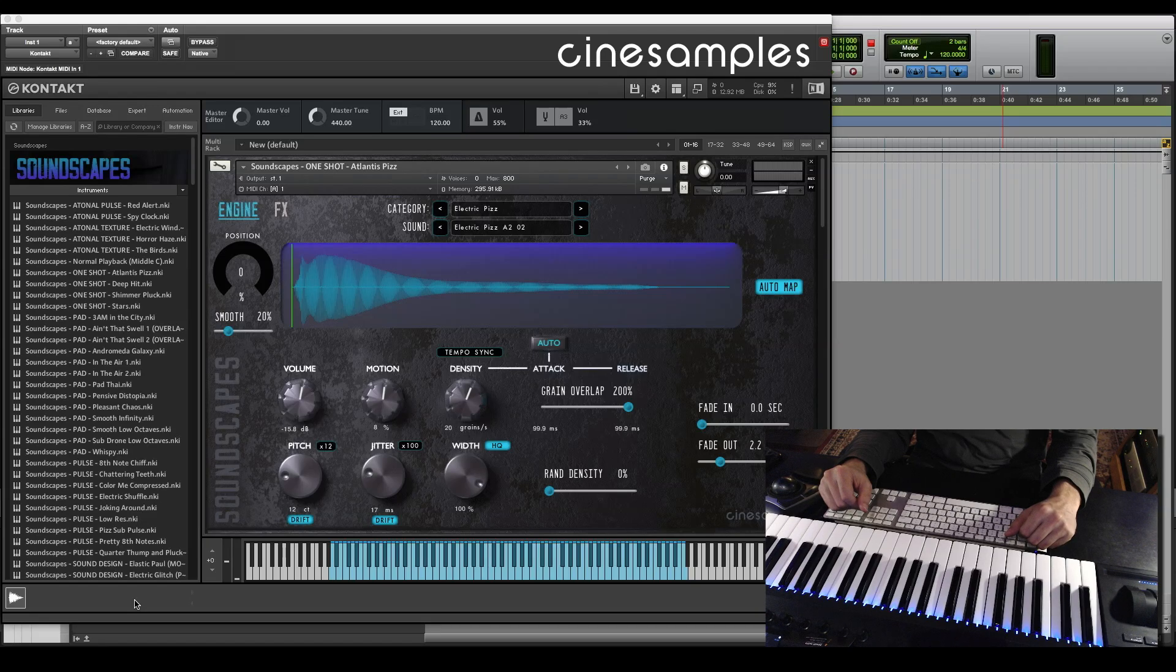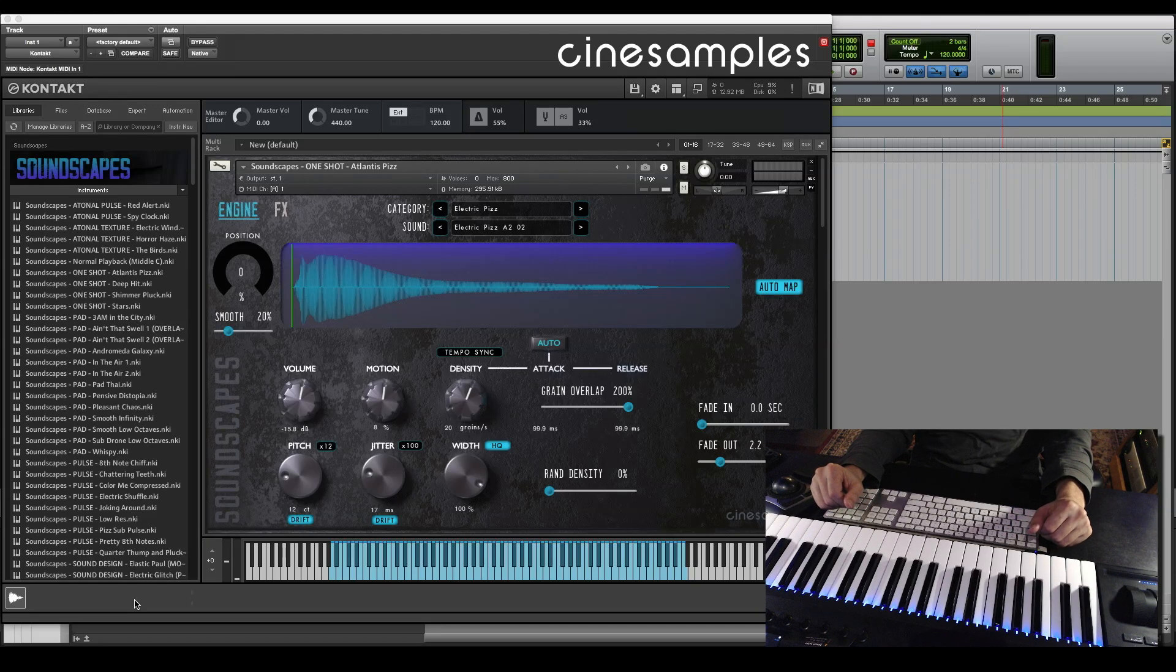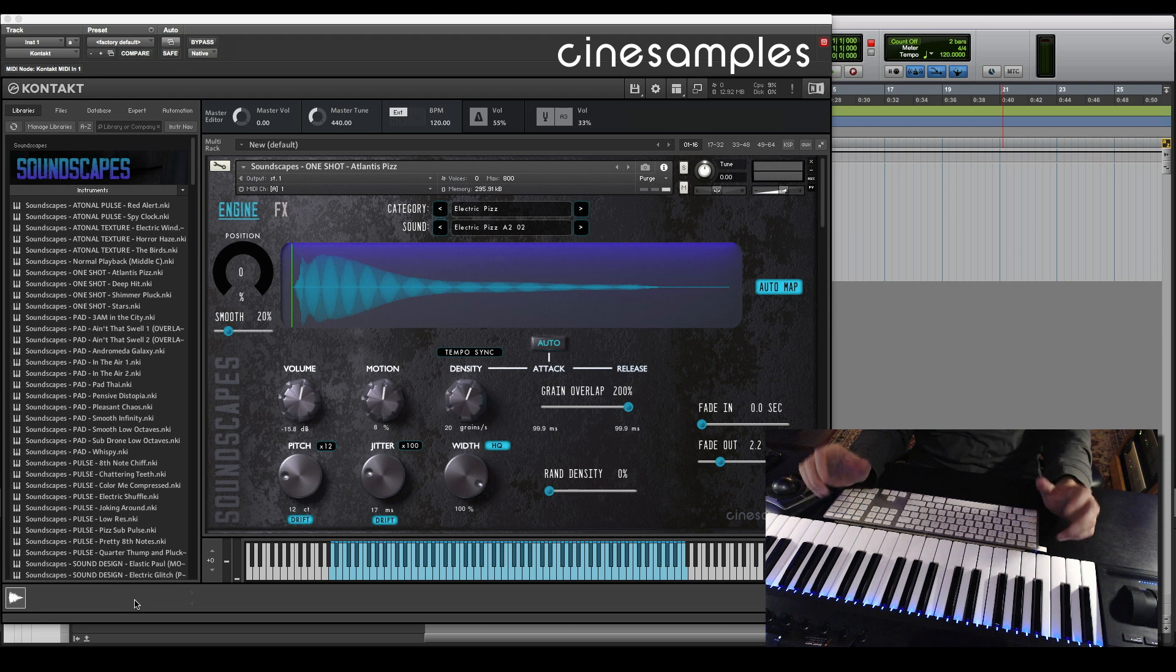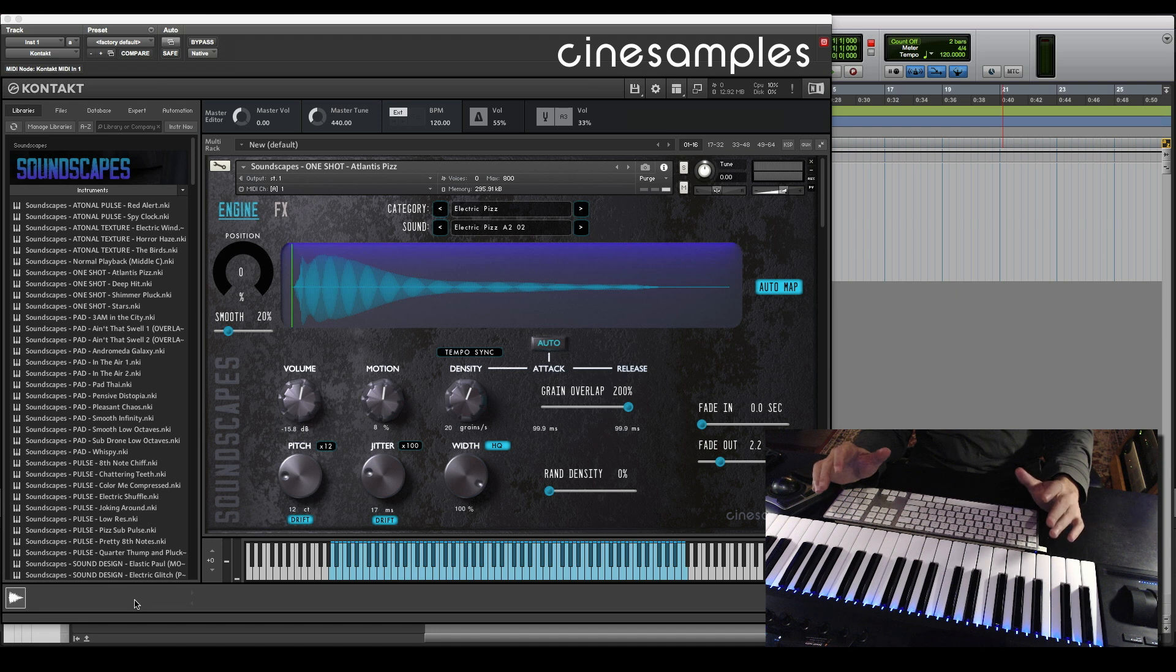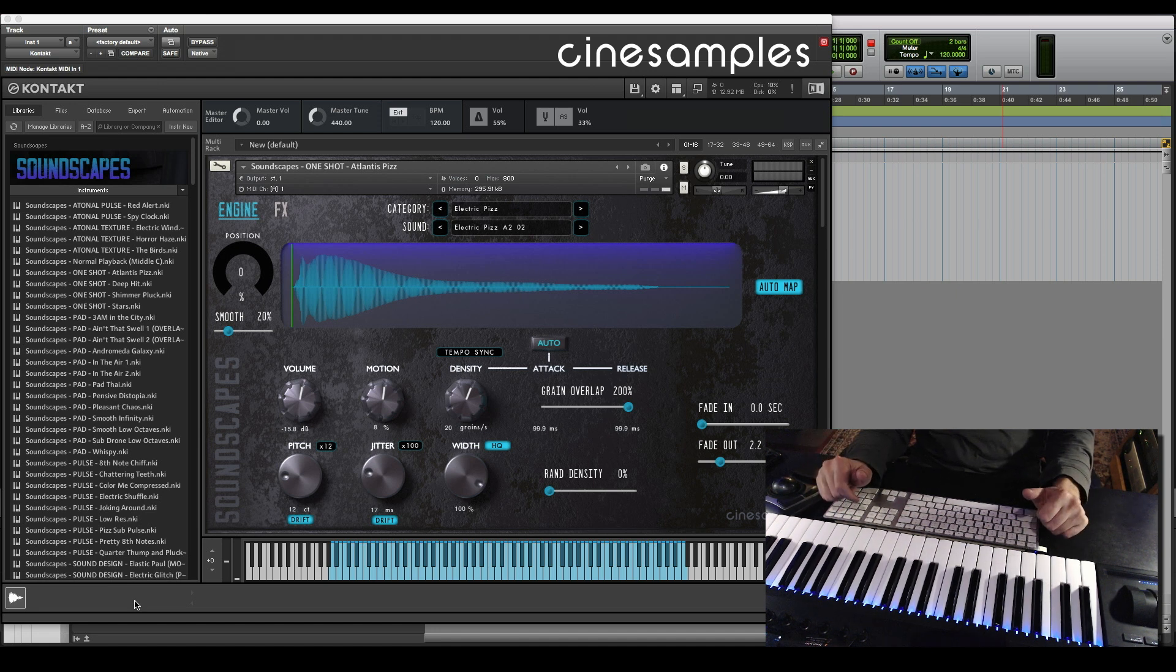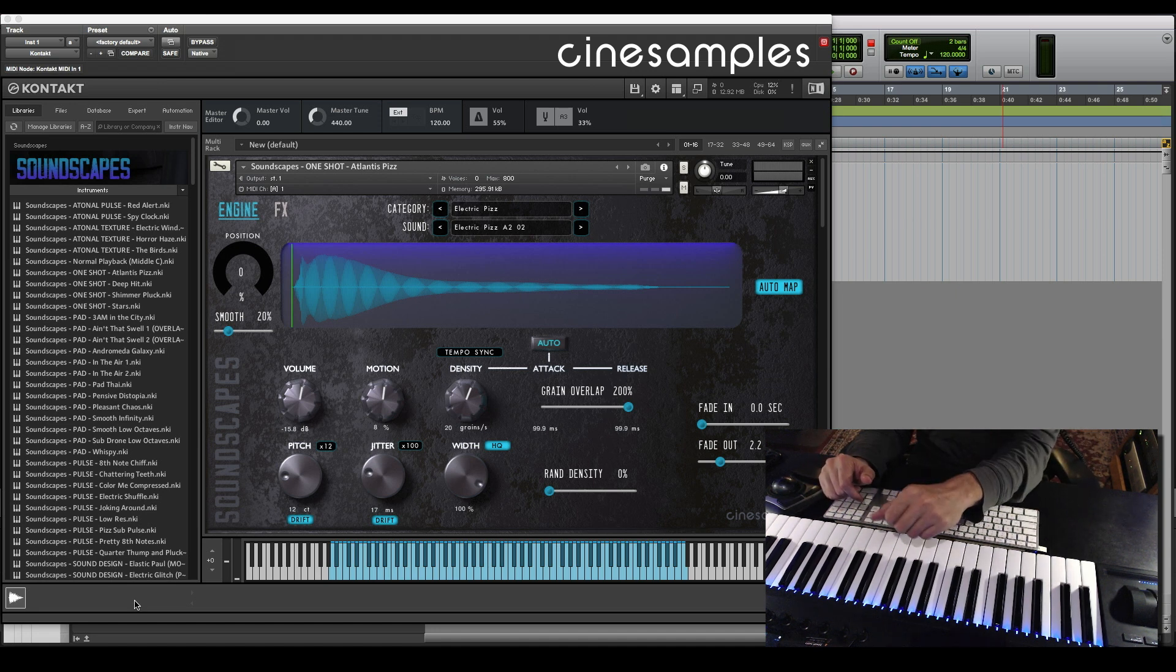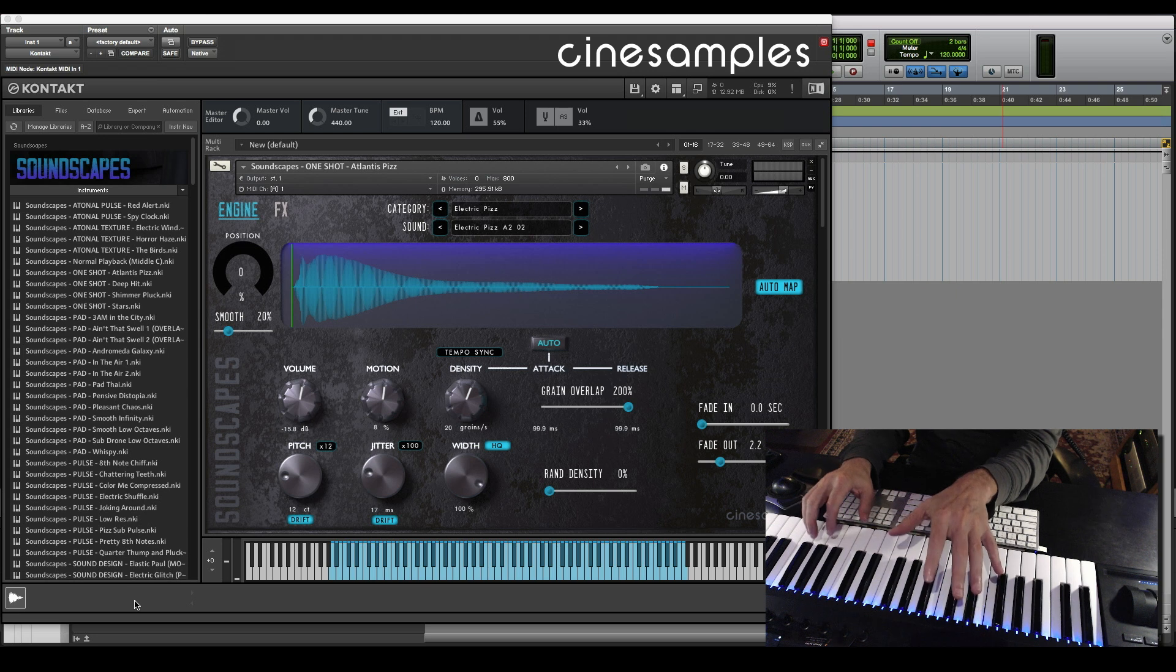This is Tim Starnes at CineSamples. I'm going to walk you through a new product called Soundscapes. It's a bit of a departure from our symphonic sound, but I think it's going to inspire your creativity. Let's take a quick tour through a few patches. You're hearing the direct output of Soundscapes unaffected.